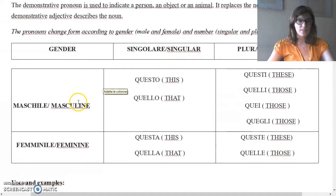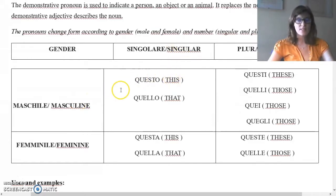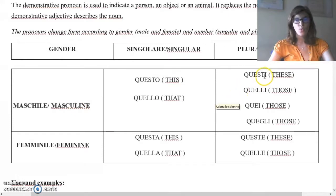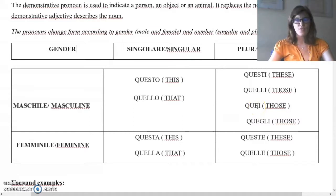Singular masculine: questo — this in English. Singular masculine: quello — that. Plural masculine: questi — these; quelli — those; quei — those; quegli — those.